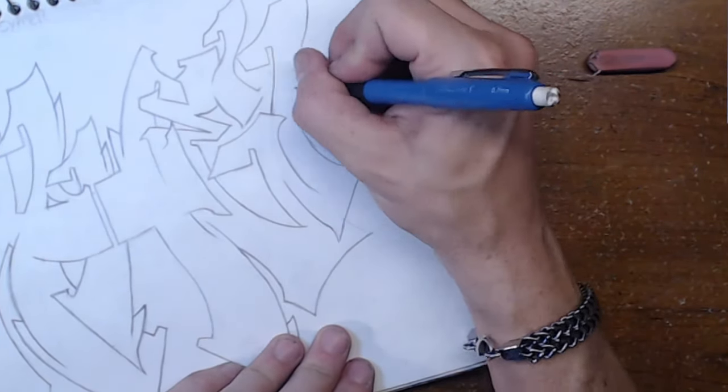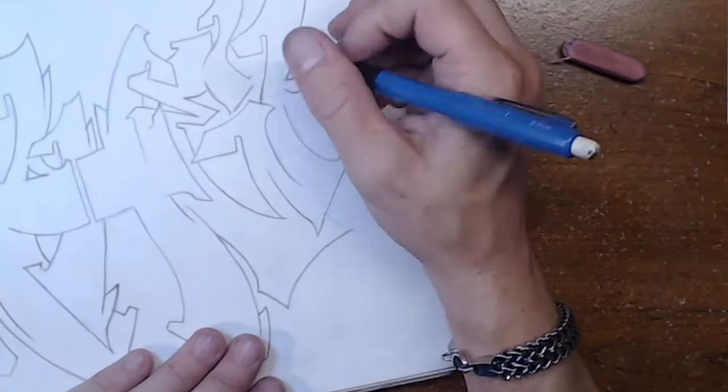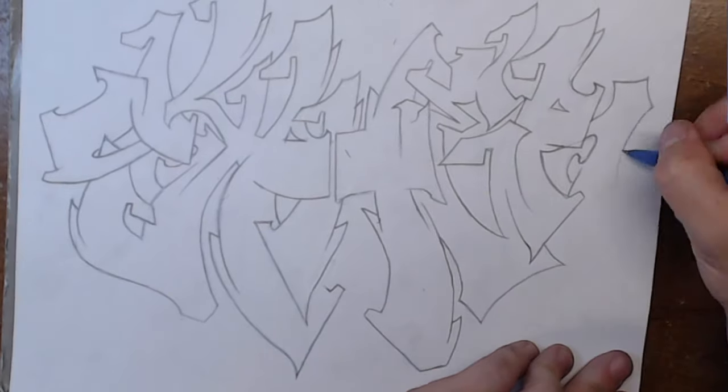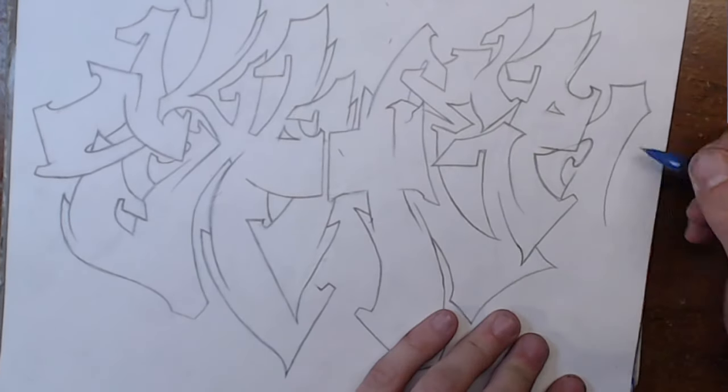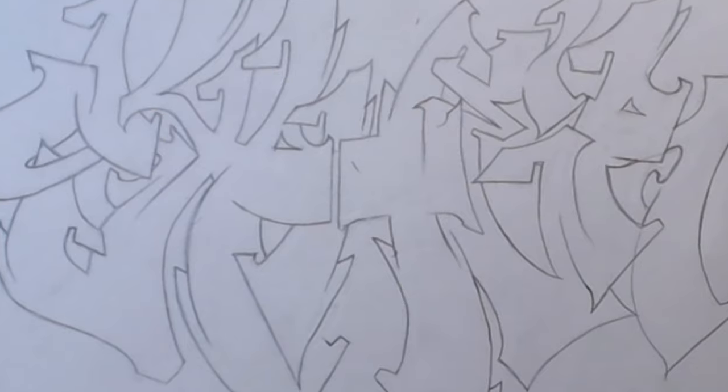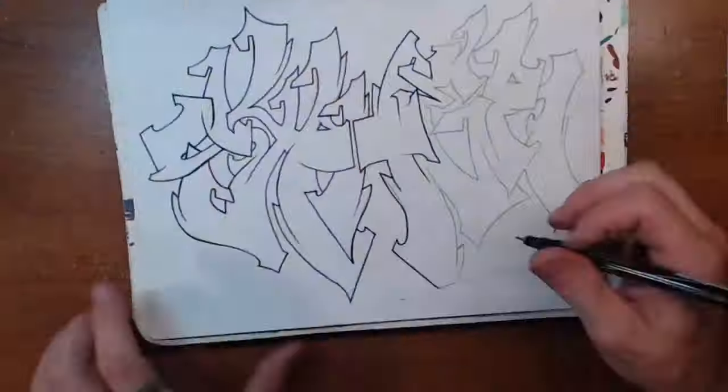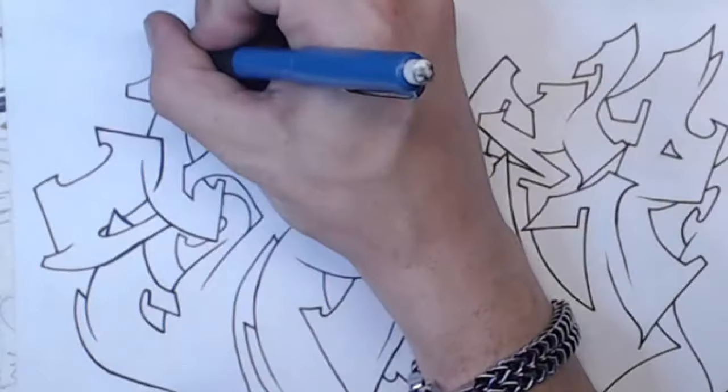Don't forget, if you'd like to show support, make sure to give the video a thumbs up. There's the sketch. Let's quickly bang out this outline.